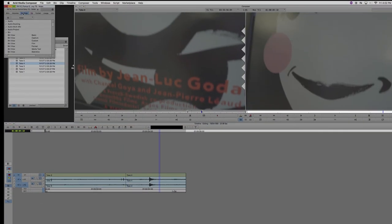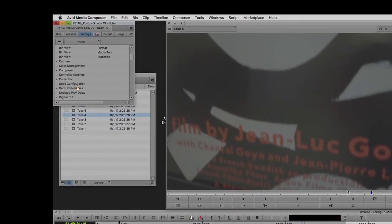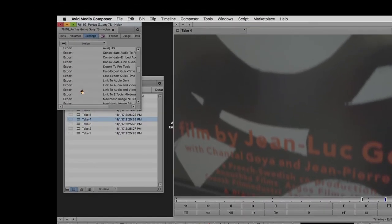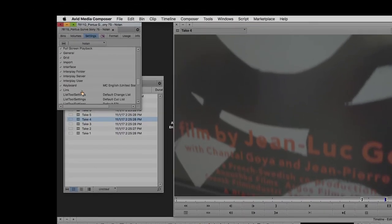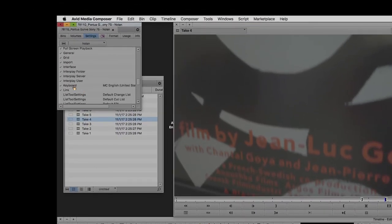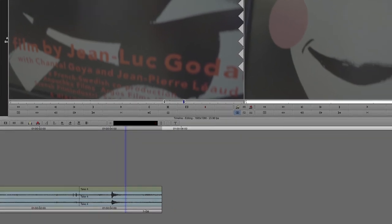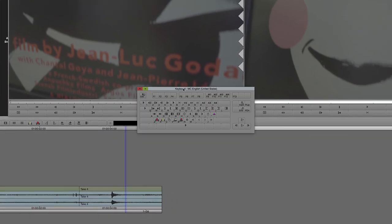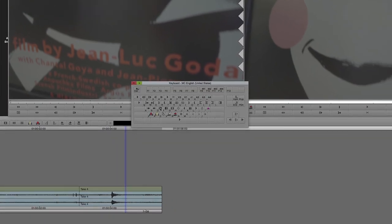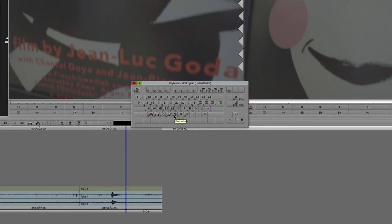If you go up to your settings, and then you scroll down to keyboard, double click that, you can look at how your keyboard is mapped. You can just hover over anything, see the explanation of what that button does. And if you hold down shift, you can see the secondary keyboard that's available to you.